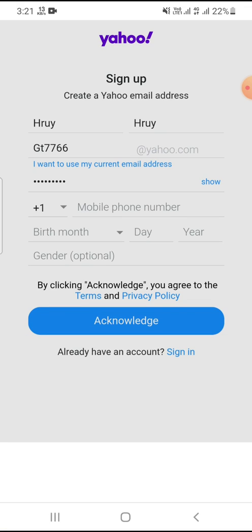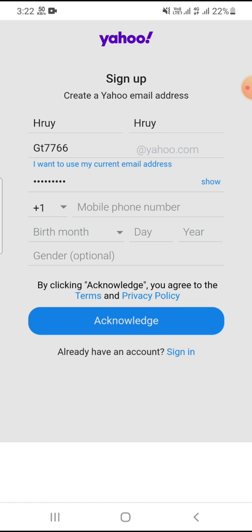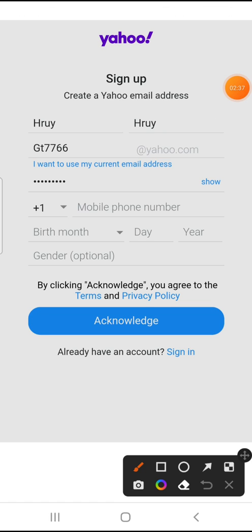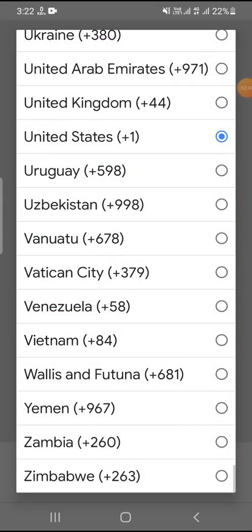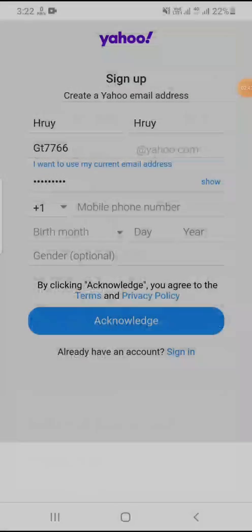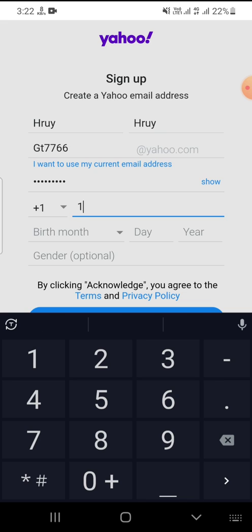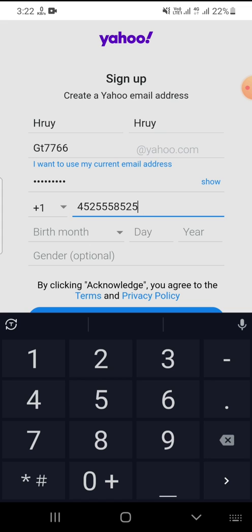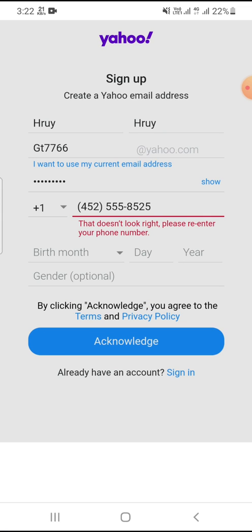Now enter your USA phone number. Enter your United States number and click enter for your number.